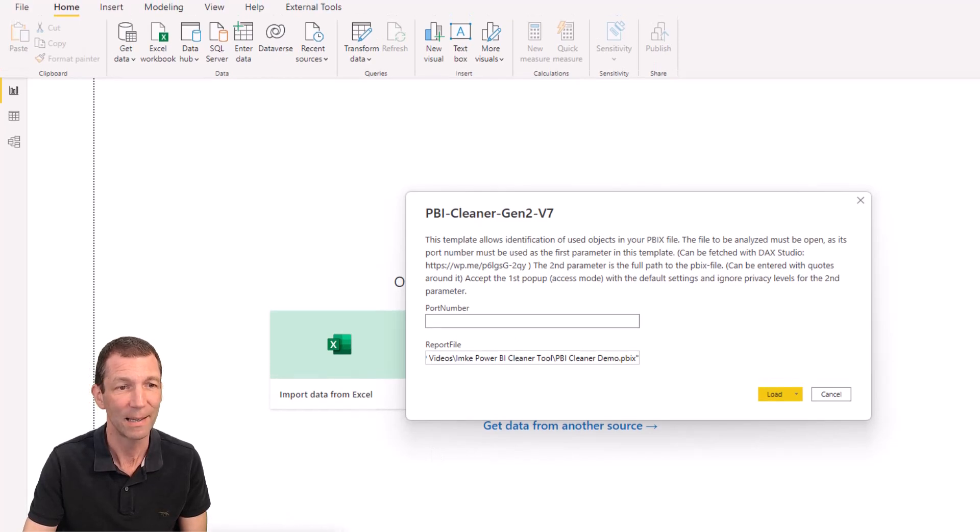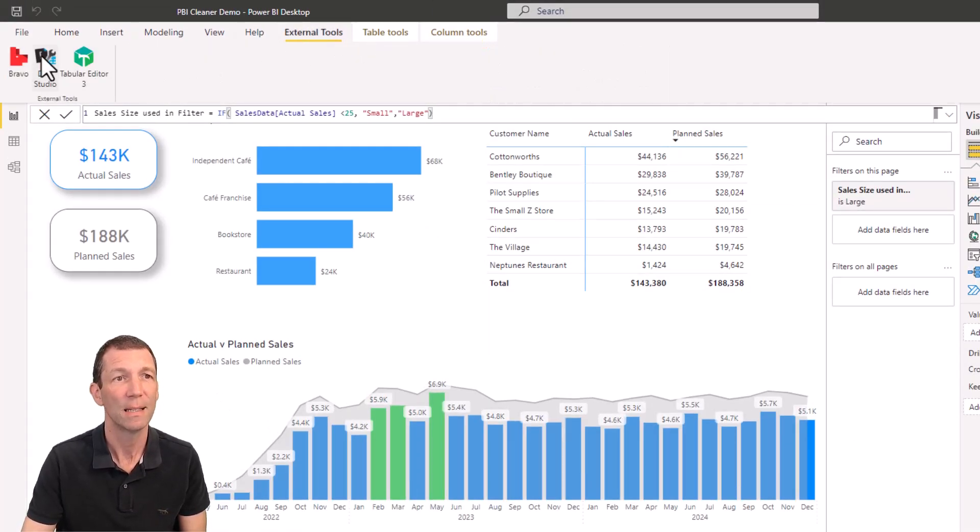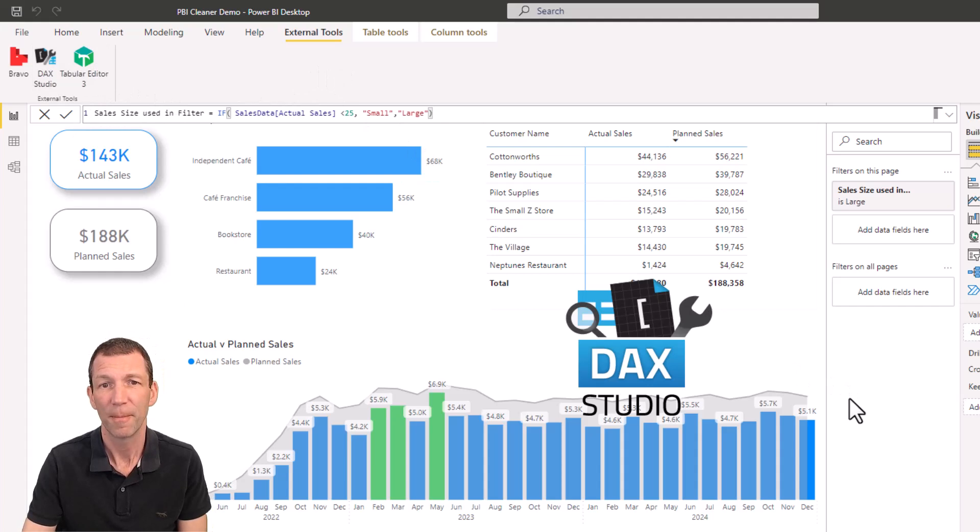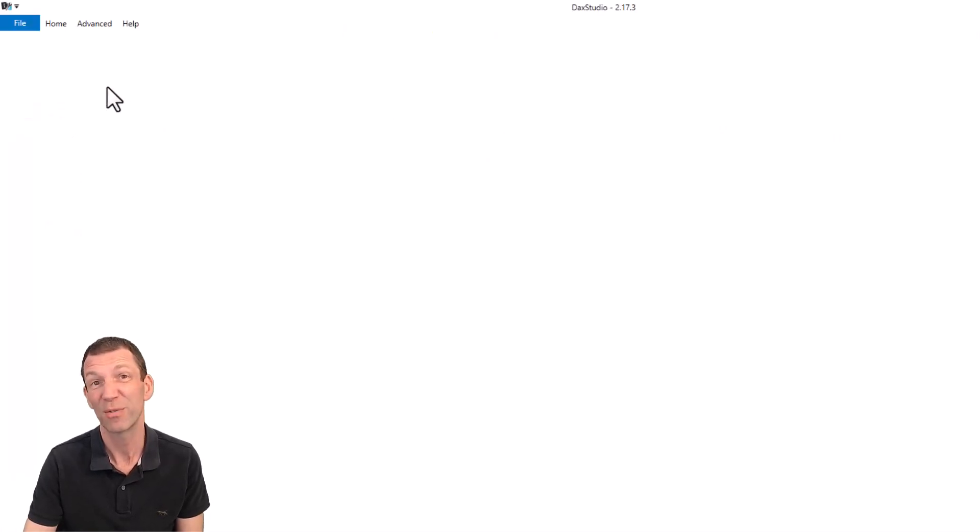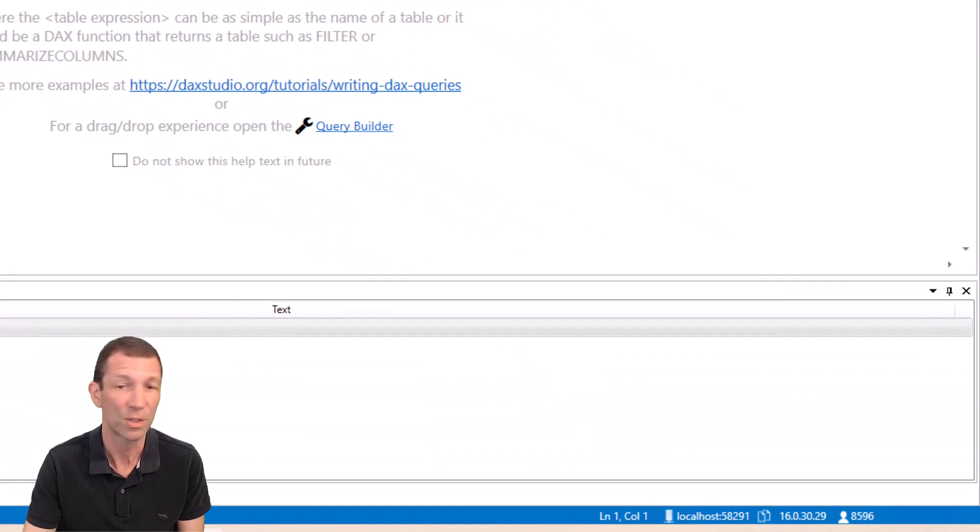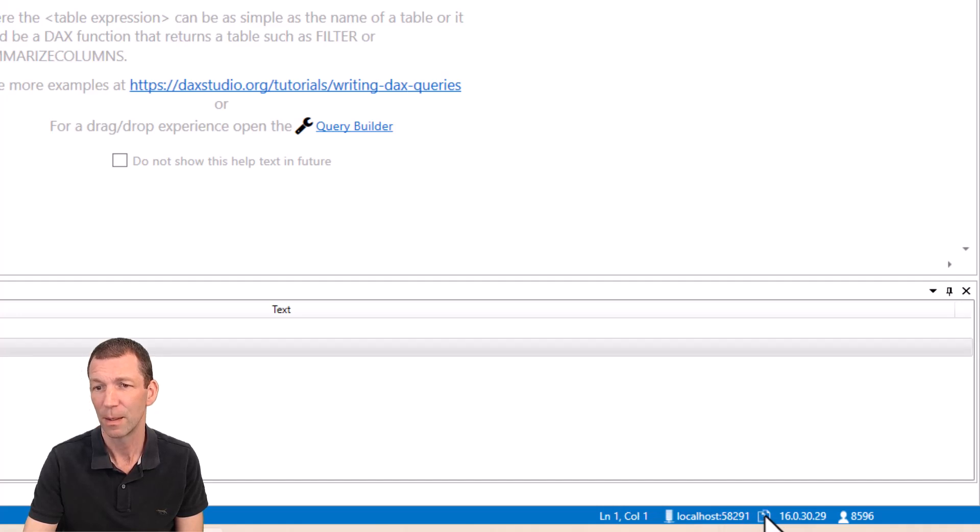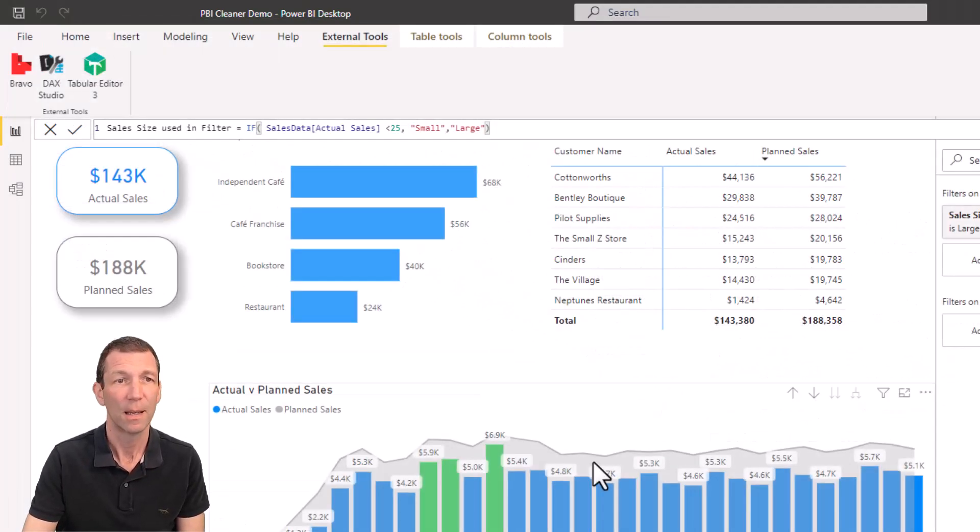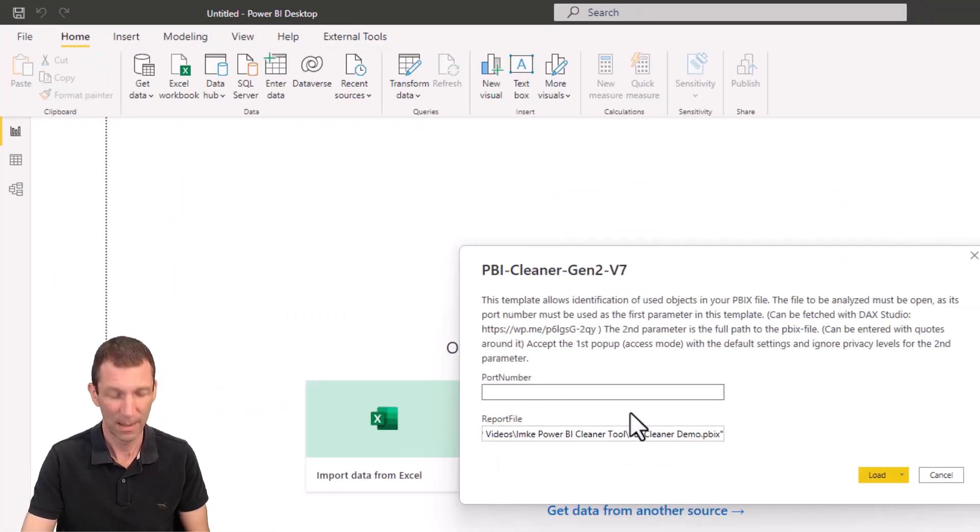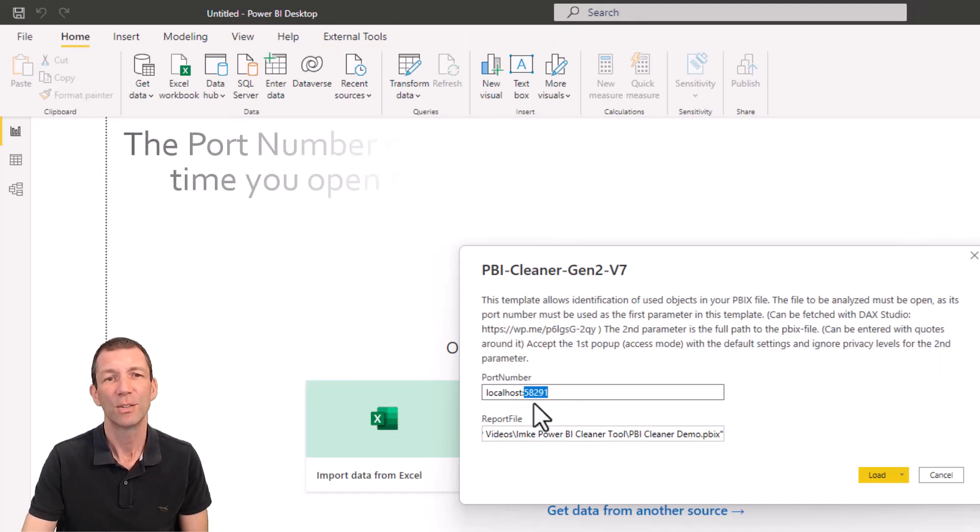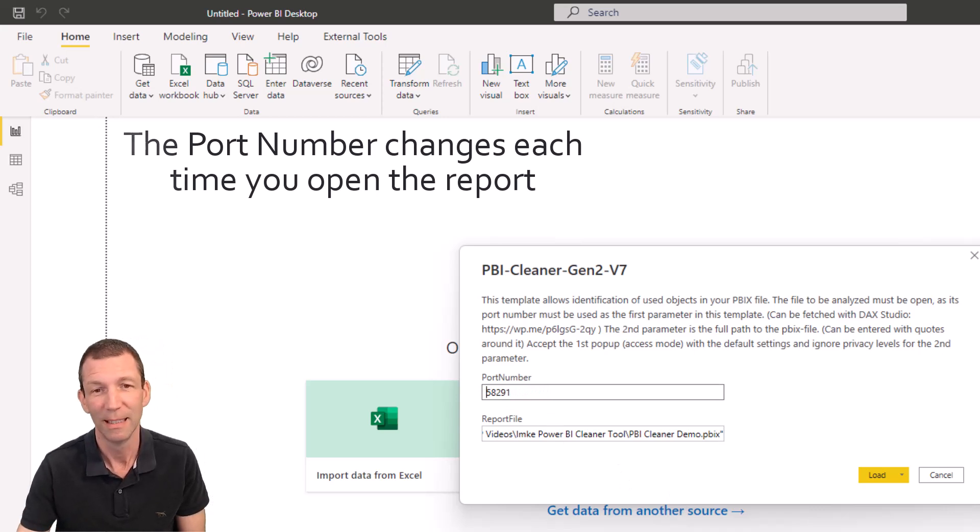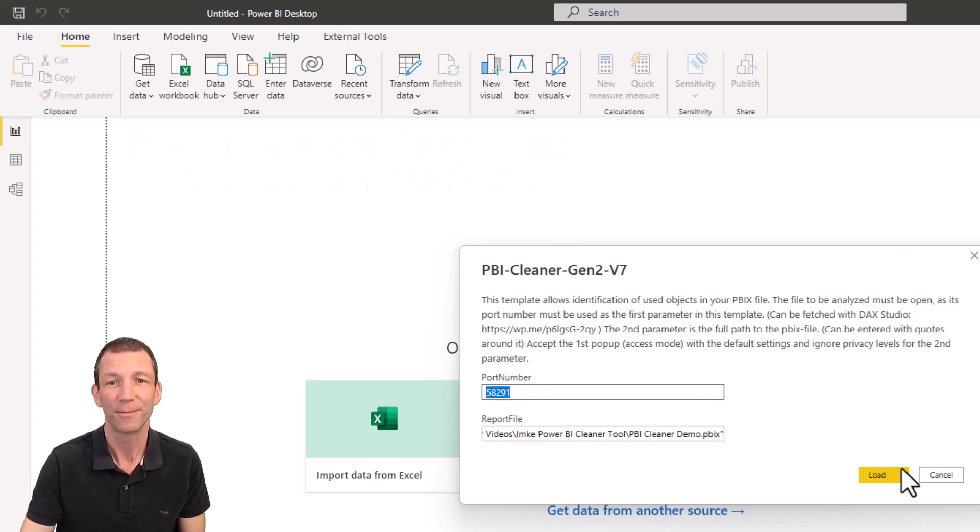And port number. How do you find that? Well, have a look at Imke's post. But if you've got DAX Studio or Tabular Editor, you can find it this way. I'll go for the DAX Studio option. DAX Studio is free. Tabular Editor 2 is free. So you can use it on those. Here's the port down here. And you can just click this little copy sign. That's copied. And I can close down DAX Studio now. And I'll go to the Power BI Cleaner and paste.